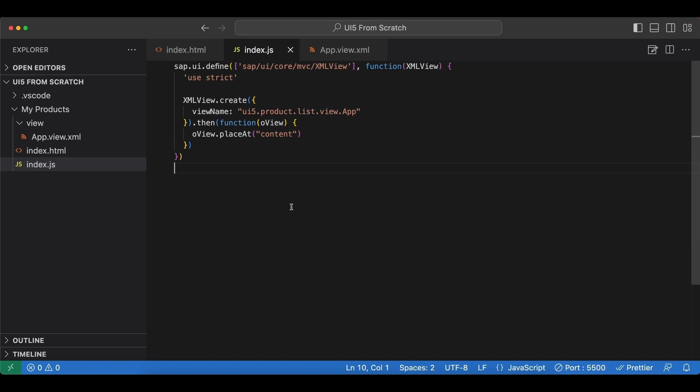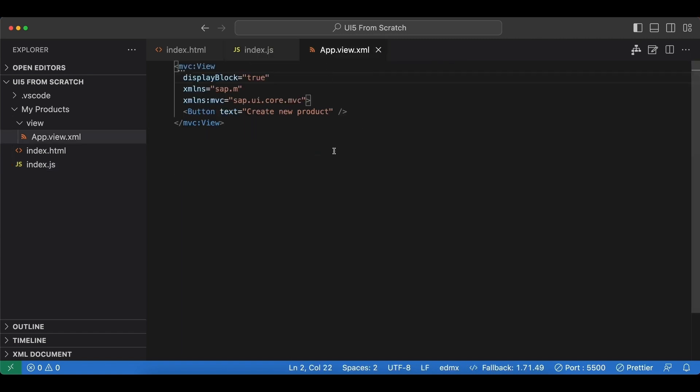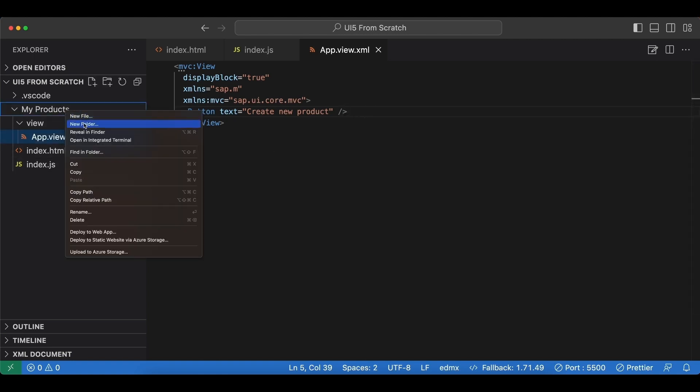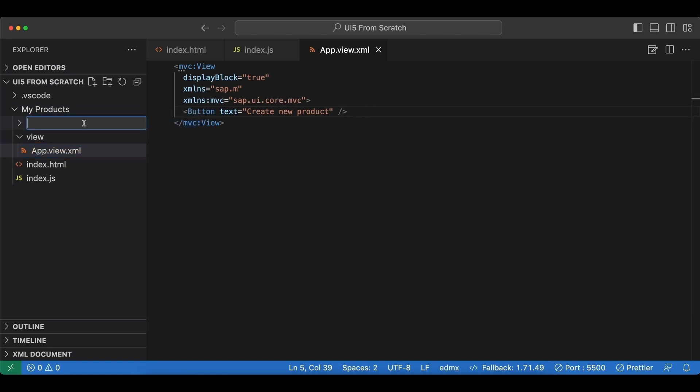Since we have a button in our view here and we want to implement a press event handler, let's create a new controller for us. We begin by creating a new folder named controller.